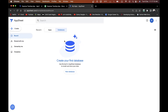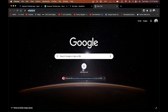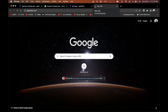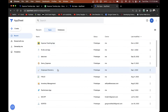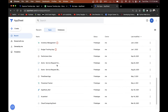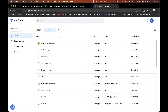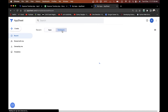I'm going to go to appsheet.com where you can see your apps if you've created any. You can see them here, and here you see the new feature — AppSheet Databases. Click on 'Databases' and in a few seconds it will load up.